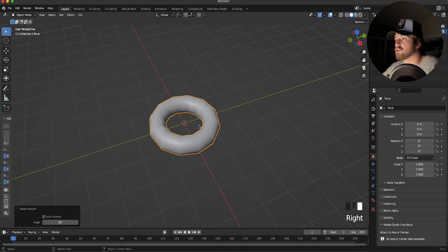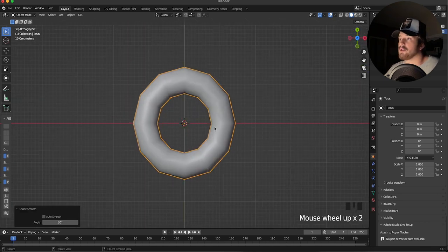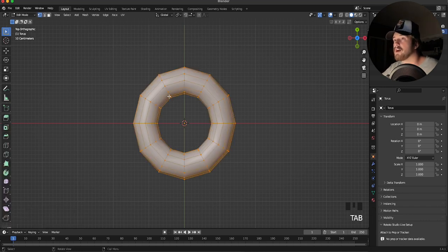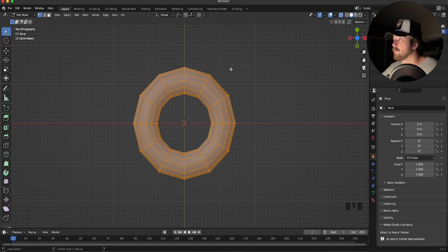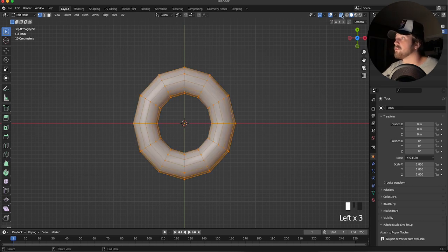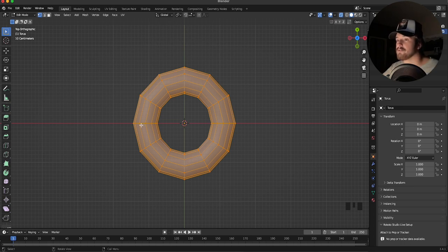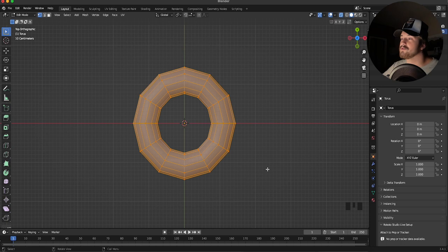With that done, I'm going to shade it smooth and by hitting 7 we'll hop up to the top view. Now let's extend this to more of a chain shape. By hitting Tab we hop into edit mode. Hitting Alt+Z lets us go into wireframe view. If you haven't already, I highly recommend learning all your shortcuts — it makes working so much faster. I have the screencast keys down here so you can follow along with what I'm doing.